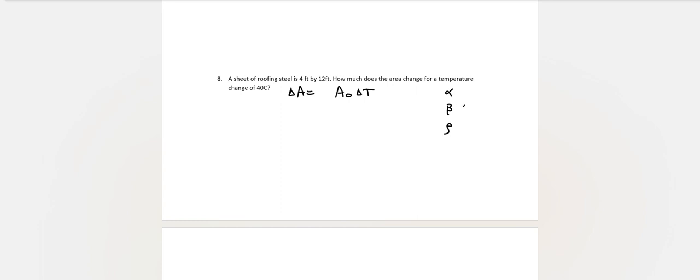The good news is you don't have to look another one up. For beta, you can use 2 alpha. And for rho, you can use 3 alpha. So we'll just put 2 alpha here. You have already, in theory, looked up the steel coefficient previously. And there should be pretty much nothing to number eight.